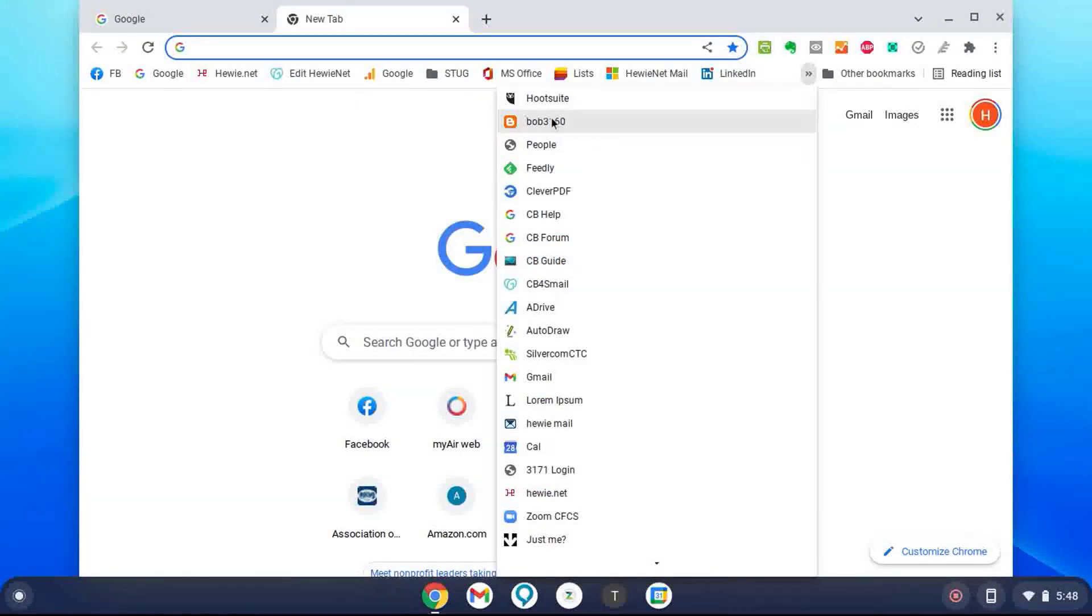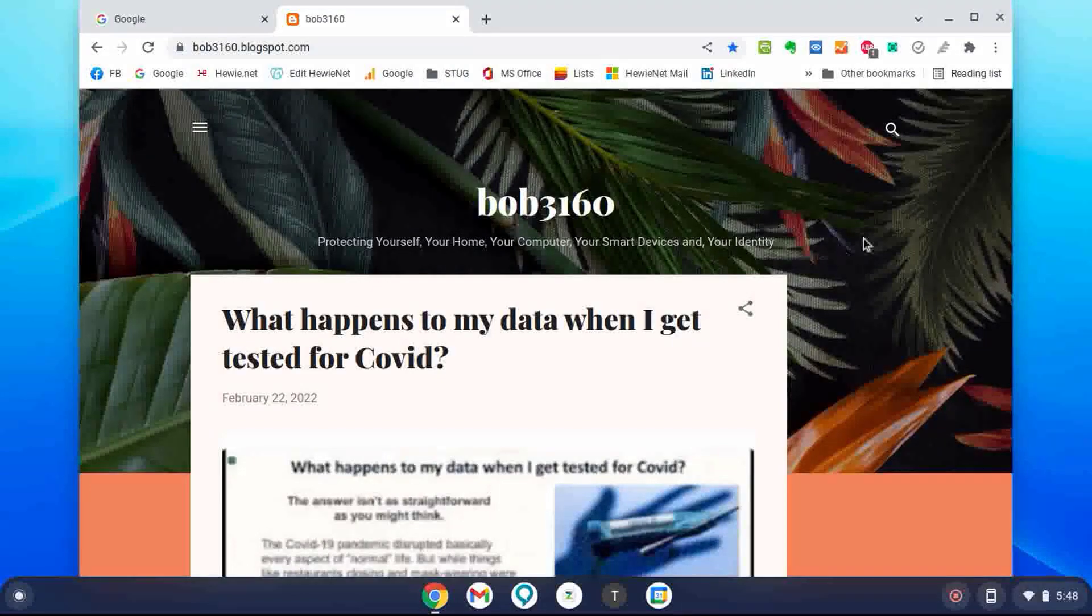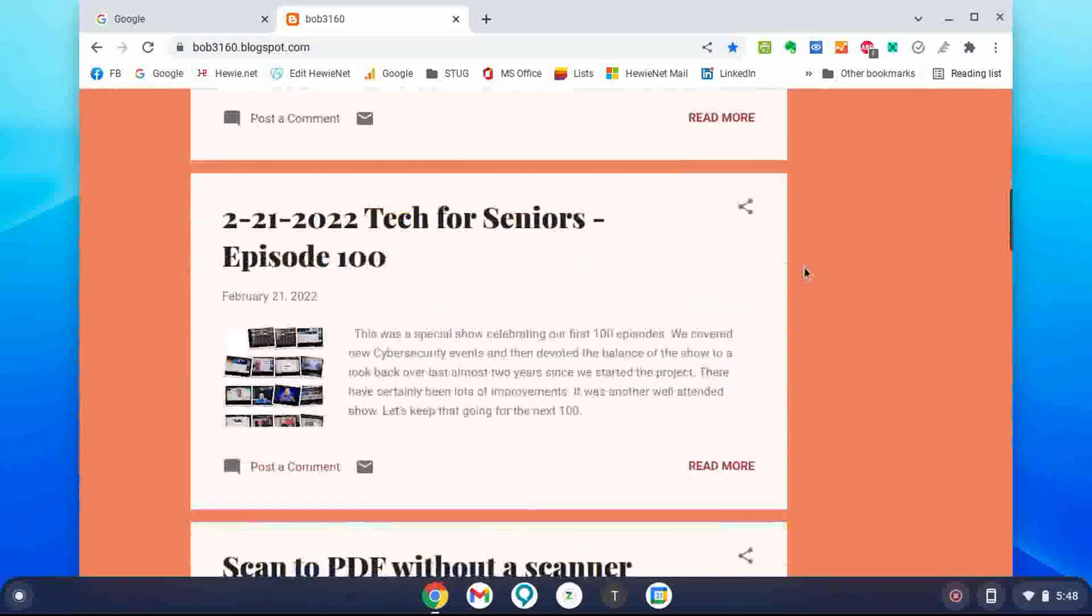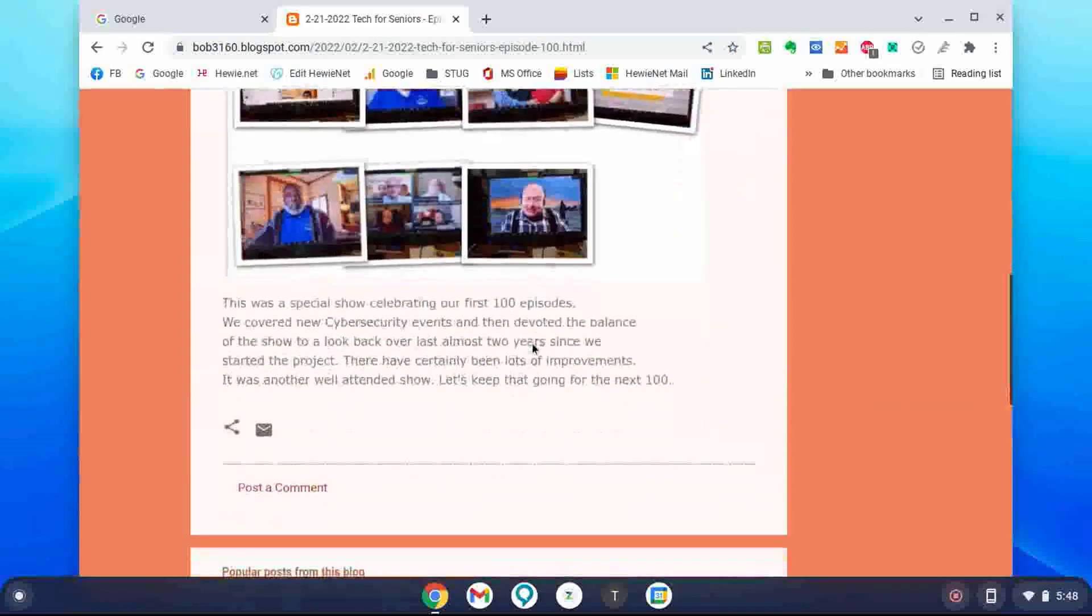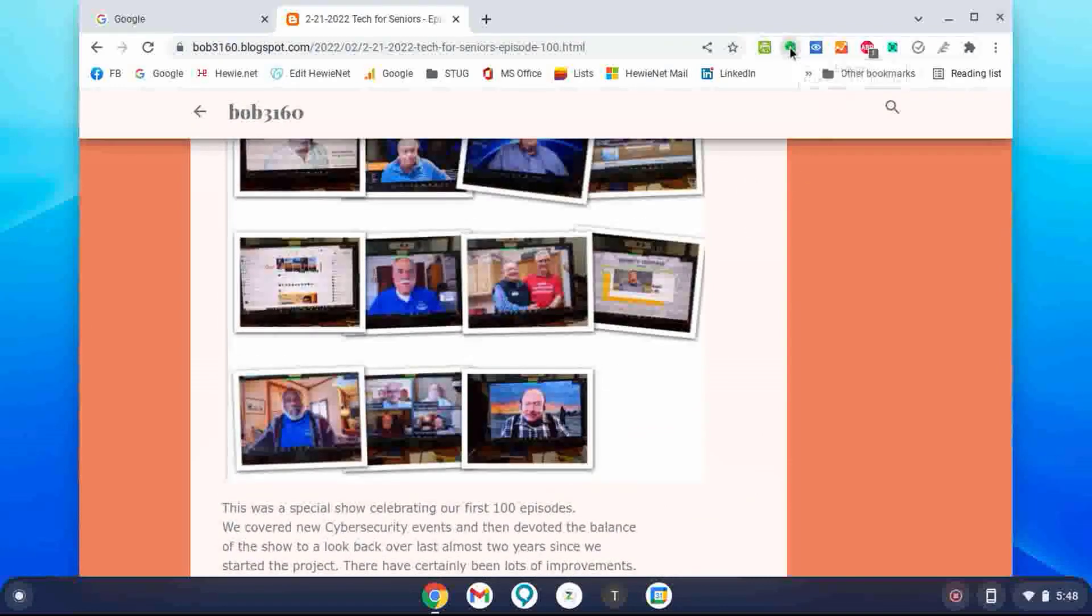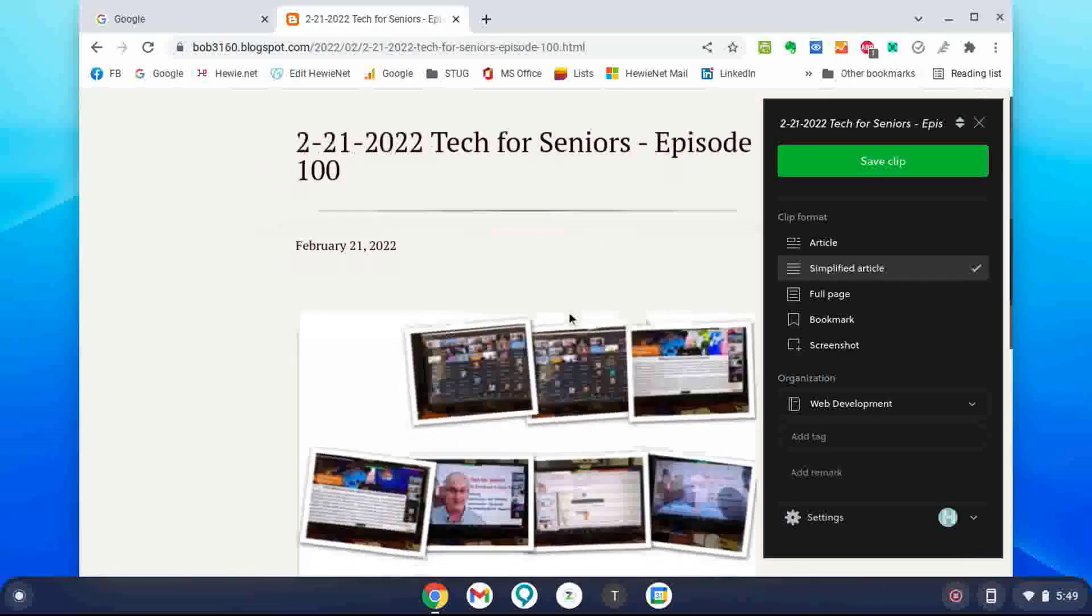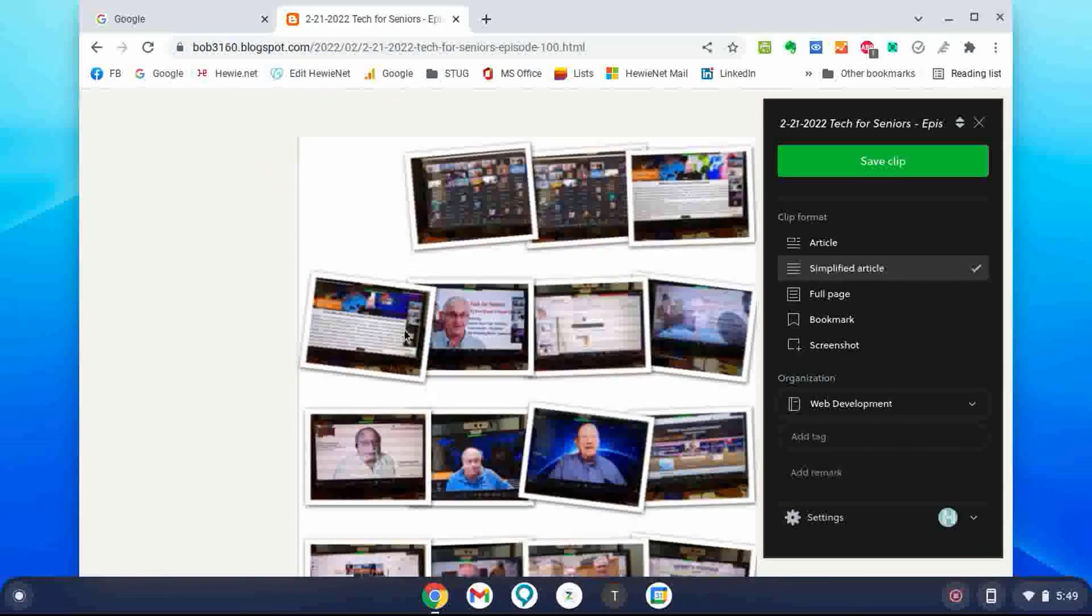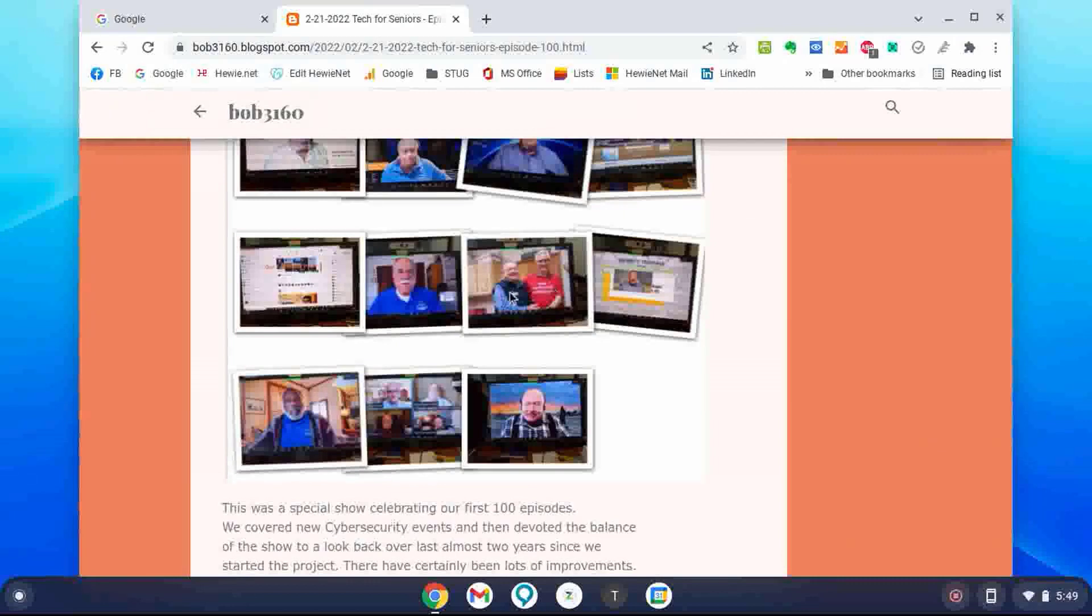Let's take a look at a bookmark. Let's go to Bob's blog. To show you that it's working, I can go down here. Here's an article about Tech for Seniors, episode 100. If I click on Read More, I get the entire article. And I can use the Evernote. And I can capture the article, either the whole article or a simplified article, just like I do on my PC or like I do on my Chromebook. I'm not going to save it, but just show you that the extensions, most of the extensions work.